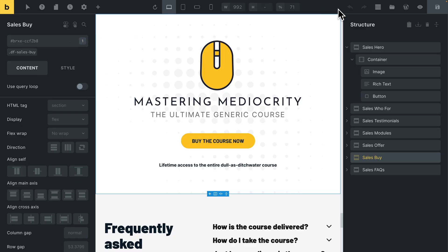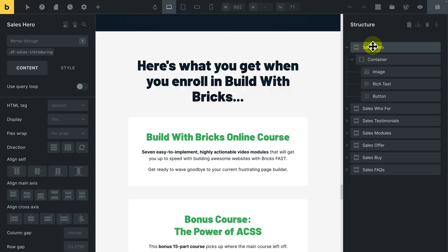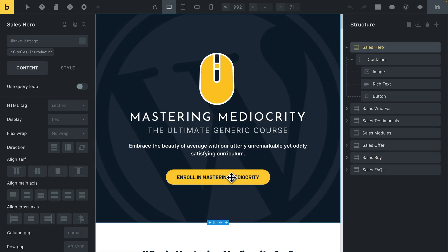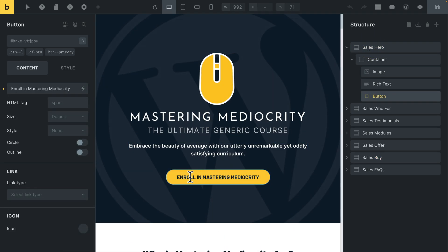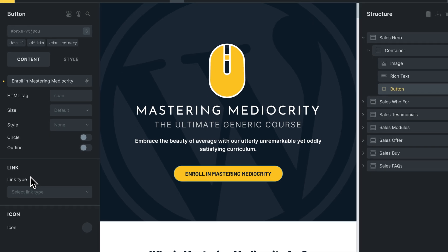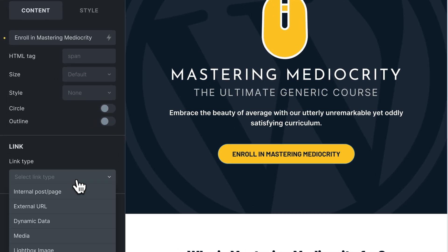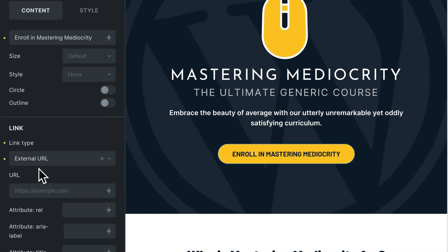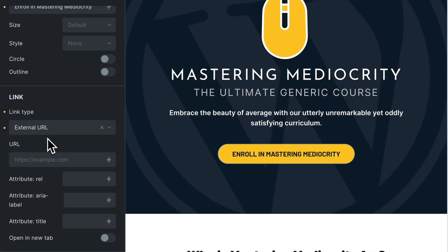Now we need to set this ID as the link in the button back up at the top. Come over to the structure and select the first section again to whizz back up to the button. Select the button, then over to the link for this button. We actually want External URL here — I know, bit weird, because this URL is the exact opposite of external. But External just allows us to paste in whatever we like, so just paste the ID of the section here.